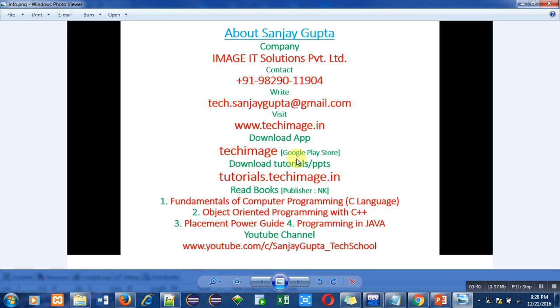You can download these PPTs from tutorials.techimage.in website also. So you can also read my books for various programming languages.